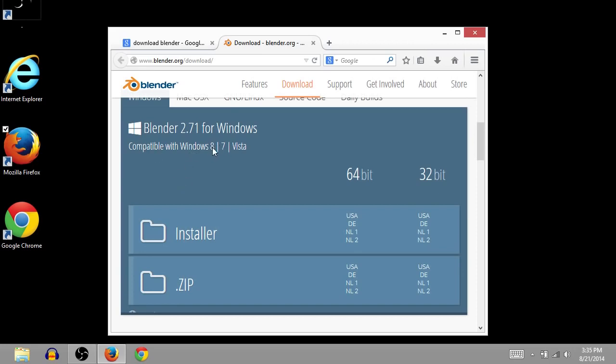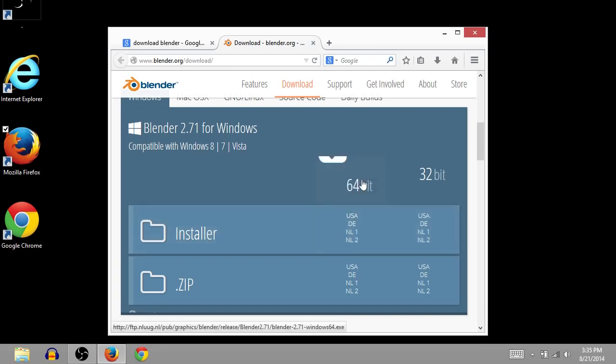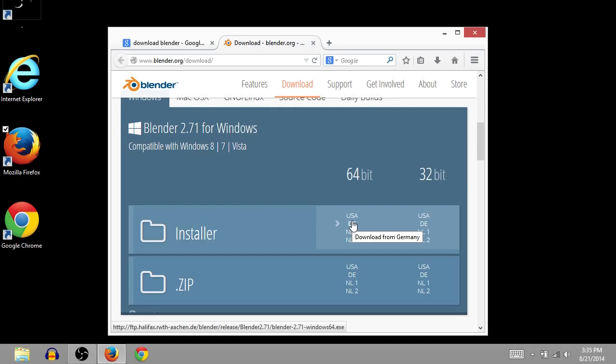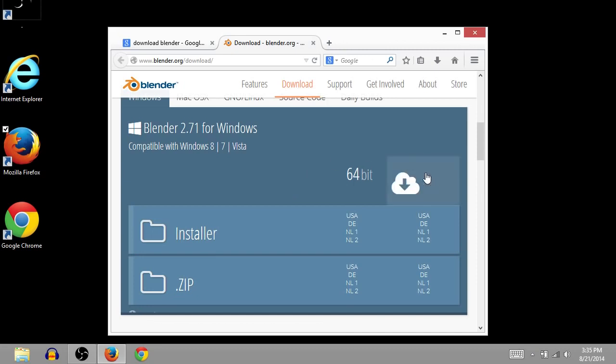It says it's compatible with 8, 7, and Vista. Oh, I forgot about Vista. And so I have a 64-bit. If you have a computer that you've bought in the last five years, it probably has a 64-bit processor. And if you're not sure, just go with a 32-bit.